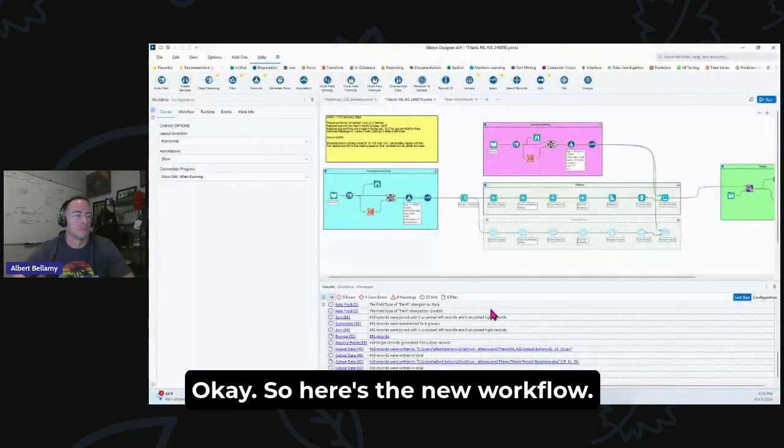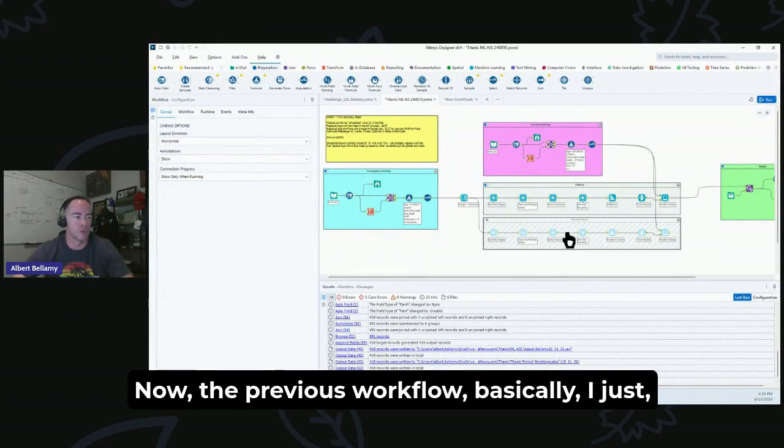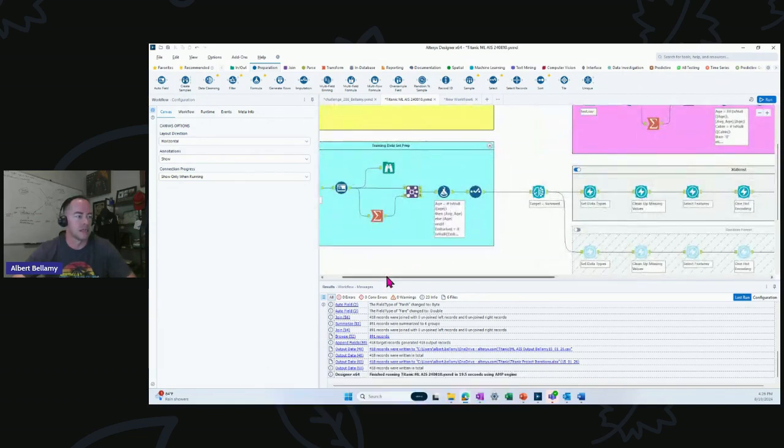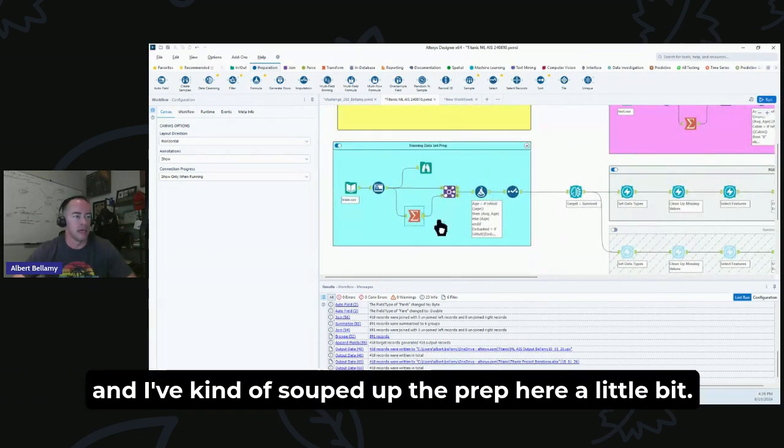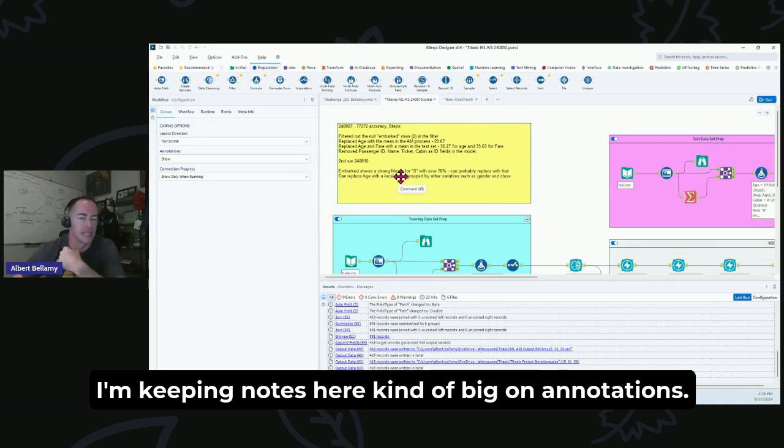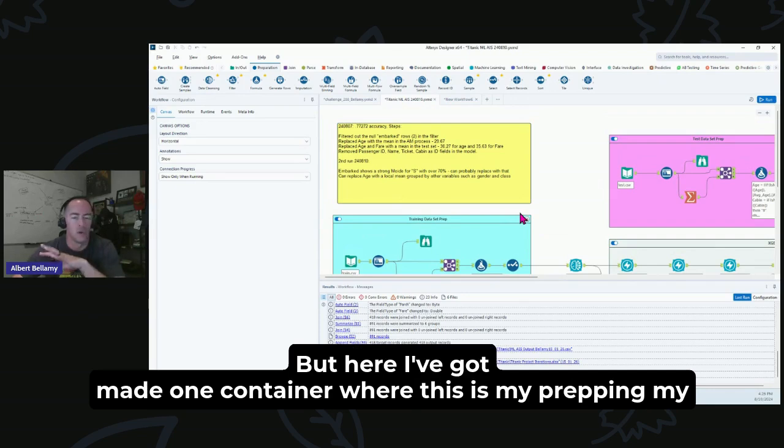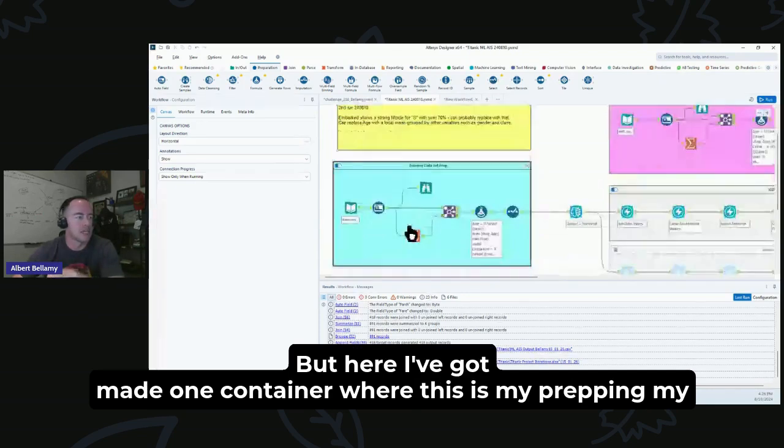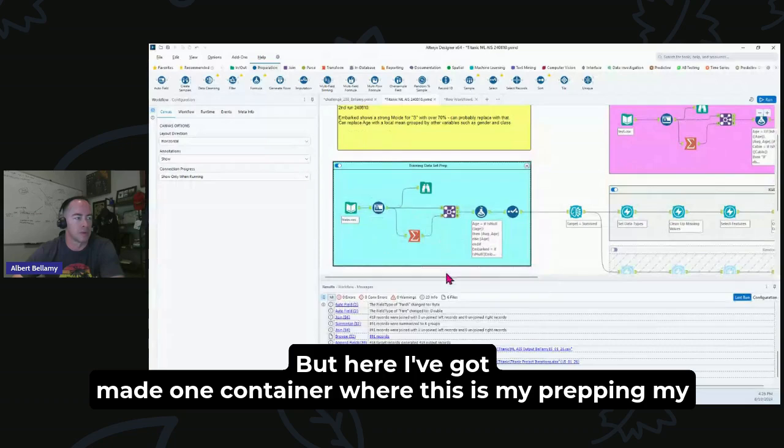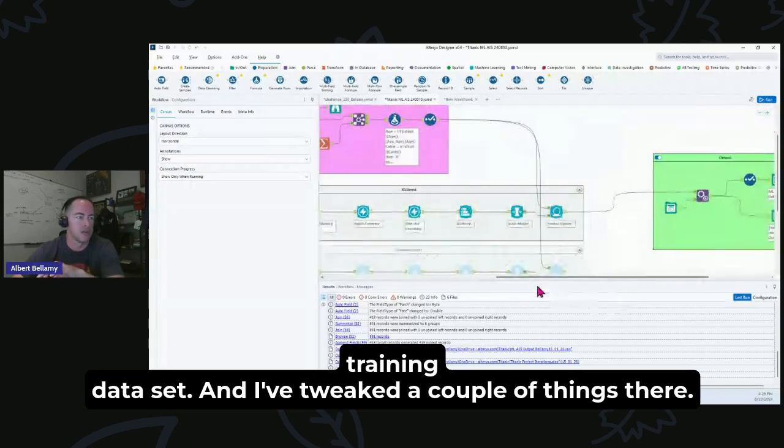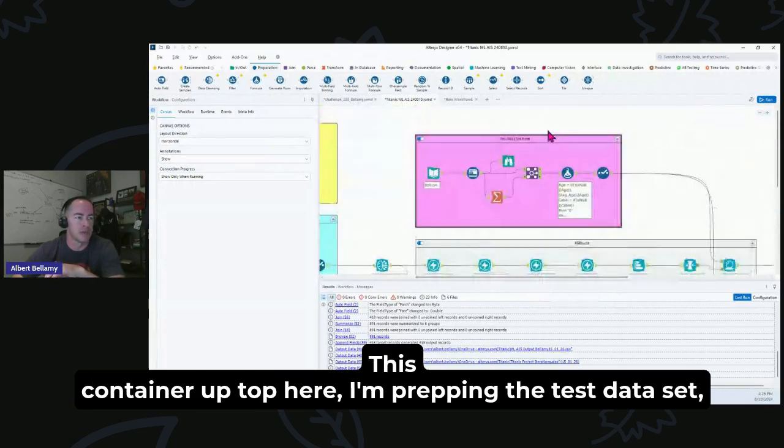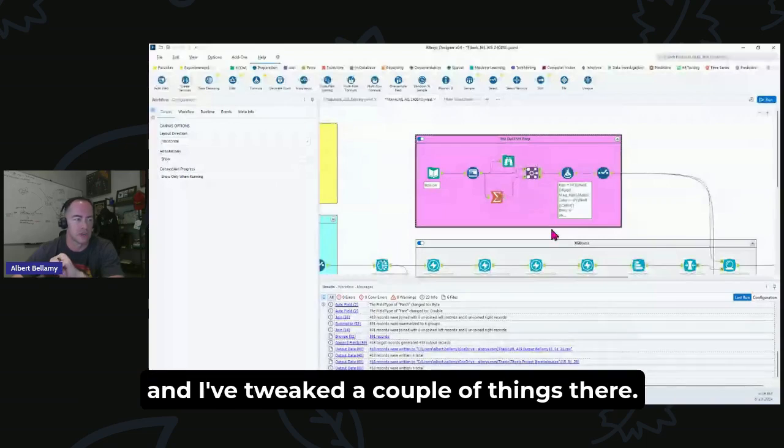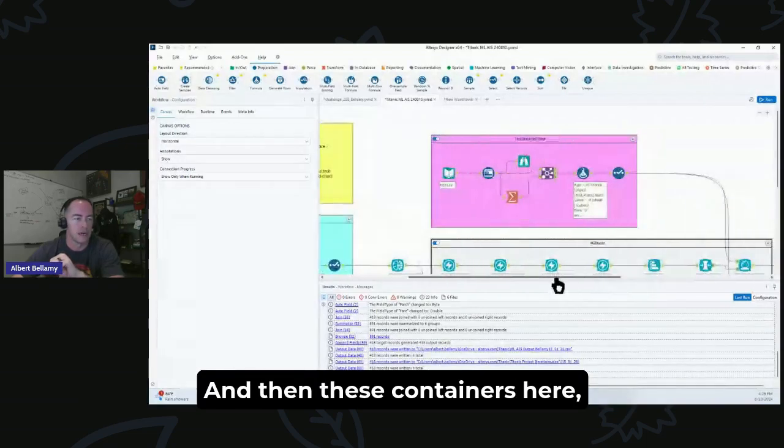Here's the new workflow. The previous workflow, I just brought the data in and I've kind of souped up the prep here a little bit. I'm keeping notes here. I'm kind of big on annotations, so I'm trying to keep things together. Here I've got one container where this is my prep and my training data set, and I've tweaked a couple of things there. This container up top, I'm prepping the test data set and I've tweaked a couple of things there.